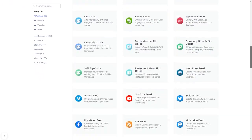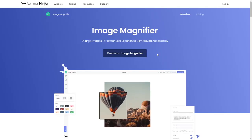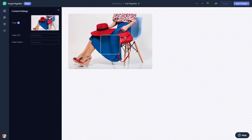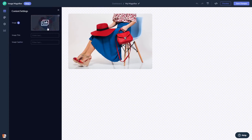Once you've entered the widget page, click on the create button to enter the image magnifier editor. Here in the editor you can add the image.